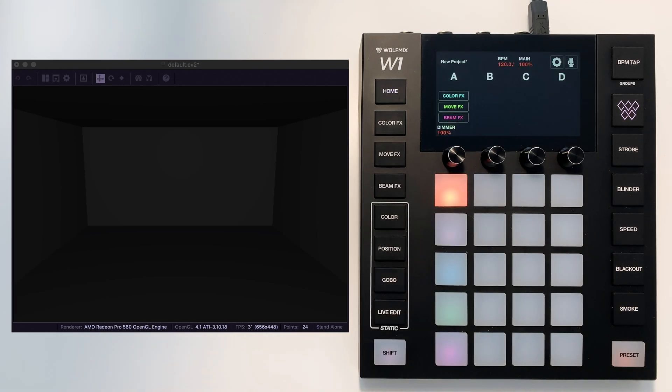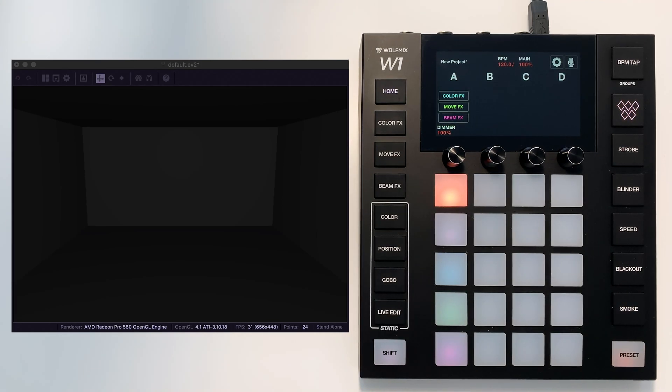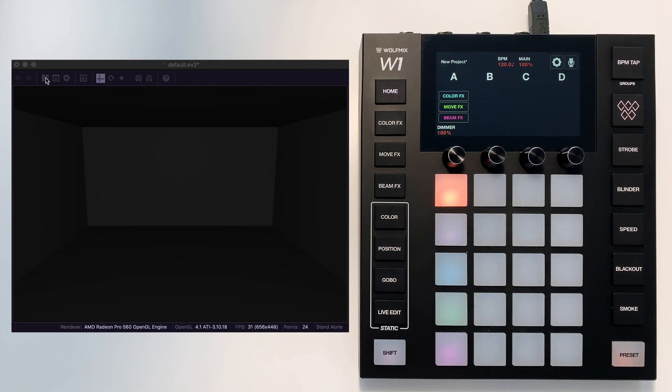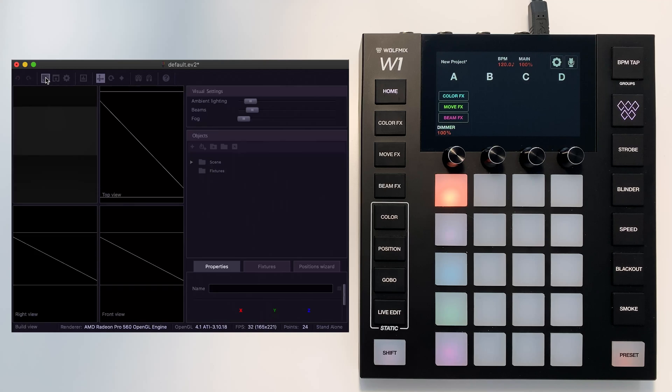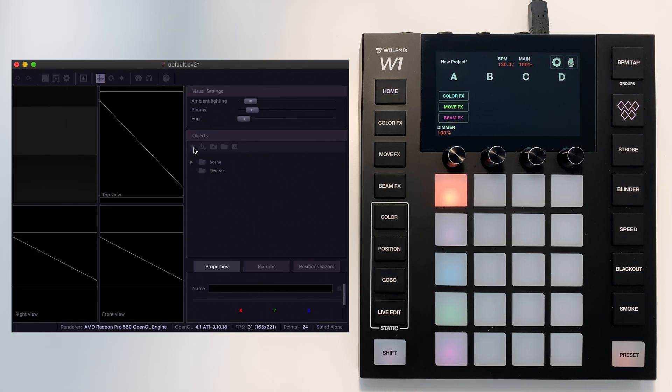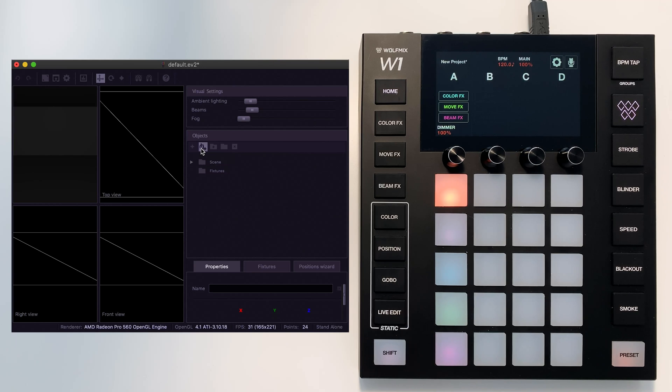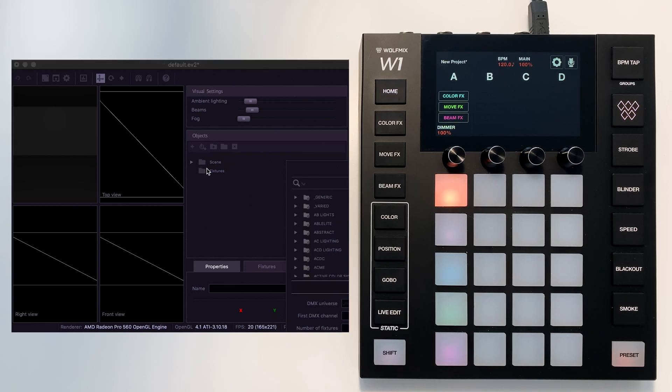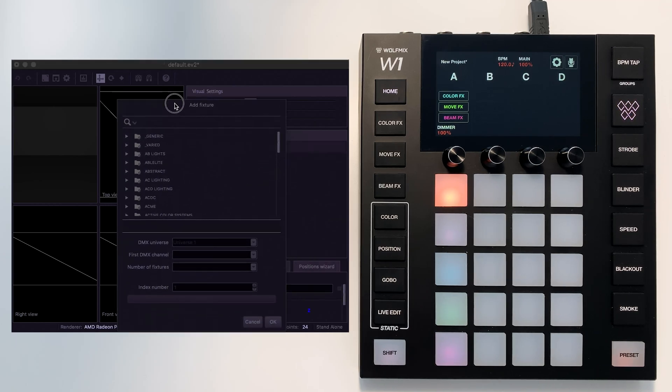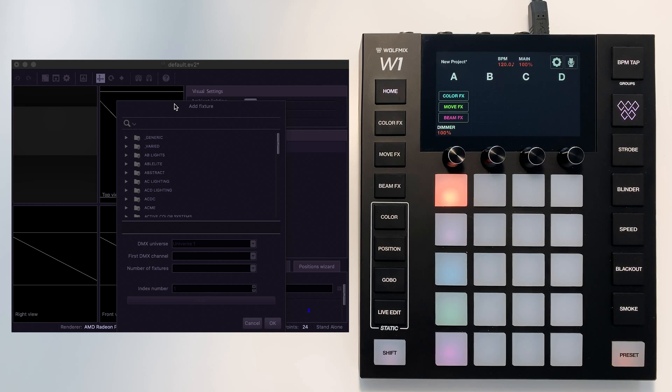After that, I'm going to go over to the EasyView software. This is also available for download from our website. This is the magic button here which allows us to edit our stage. To add a fixture, we go down here, this little icon, the second one along on this toolbar, and up pops the fixture library.